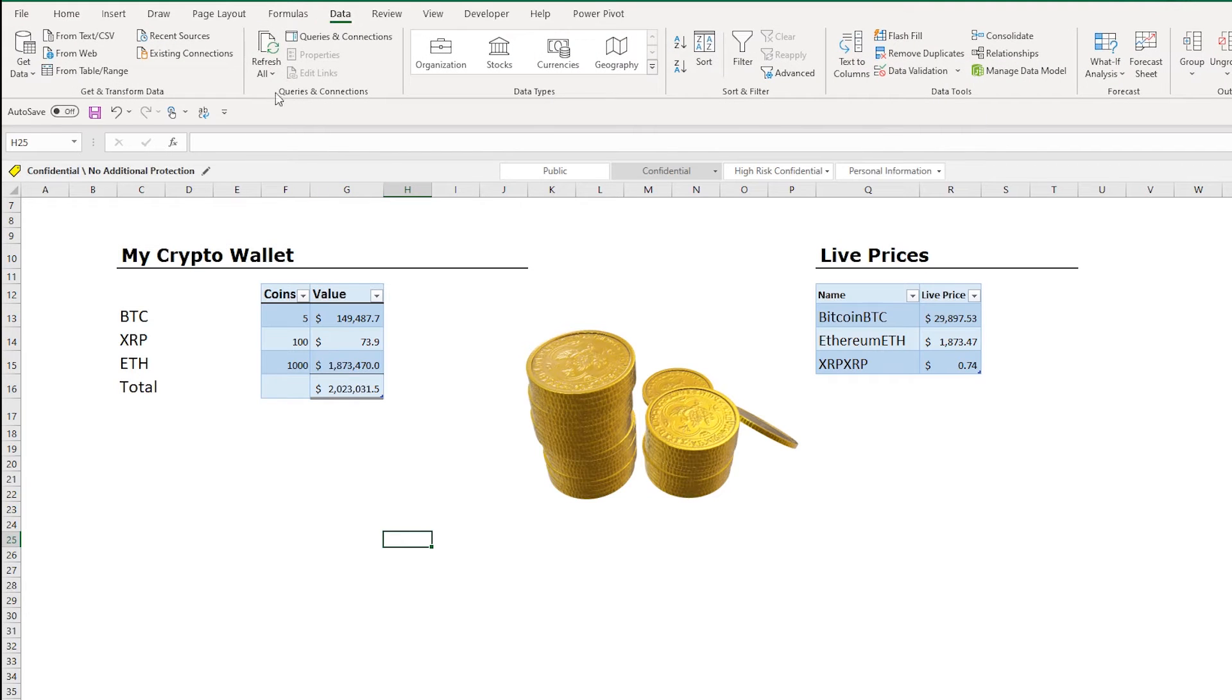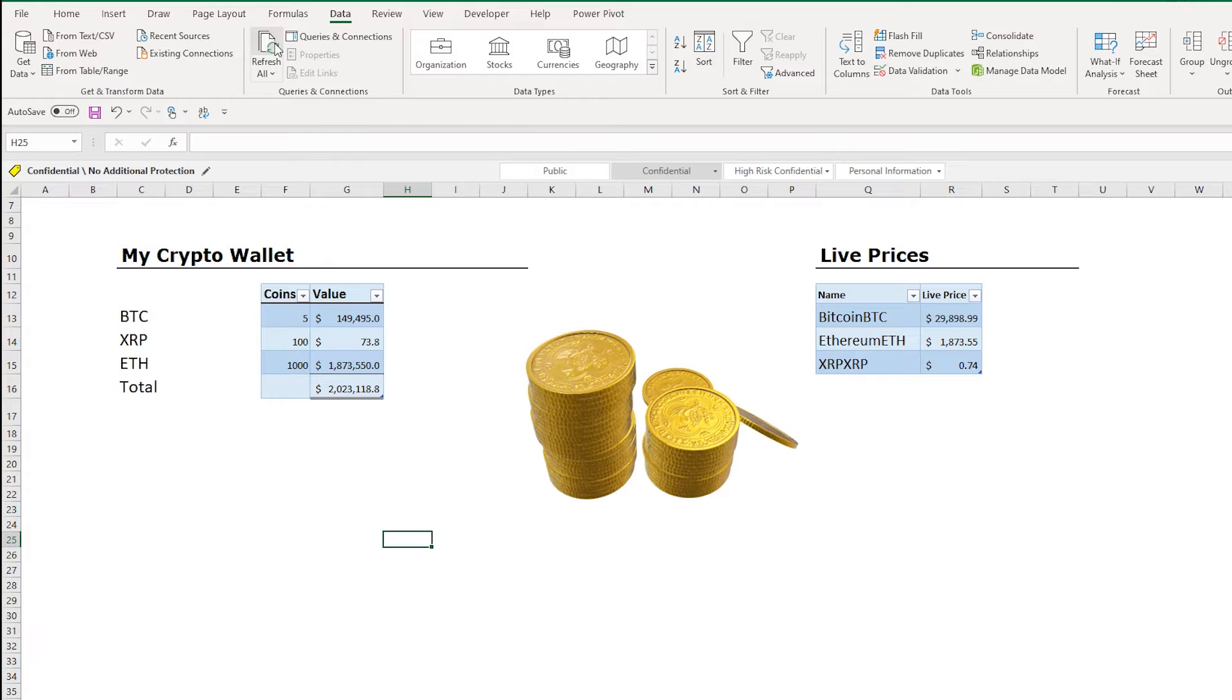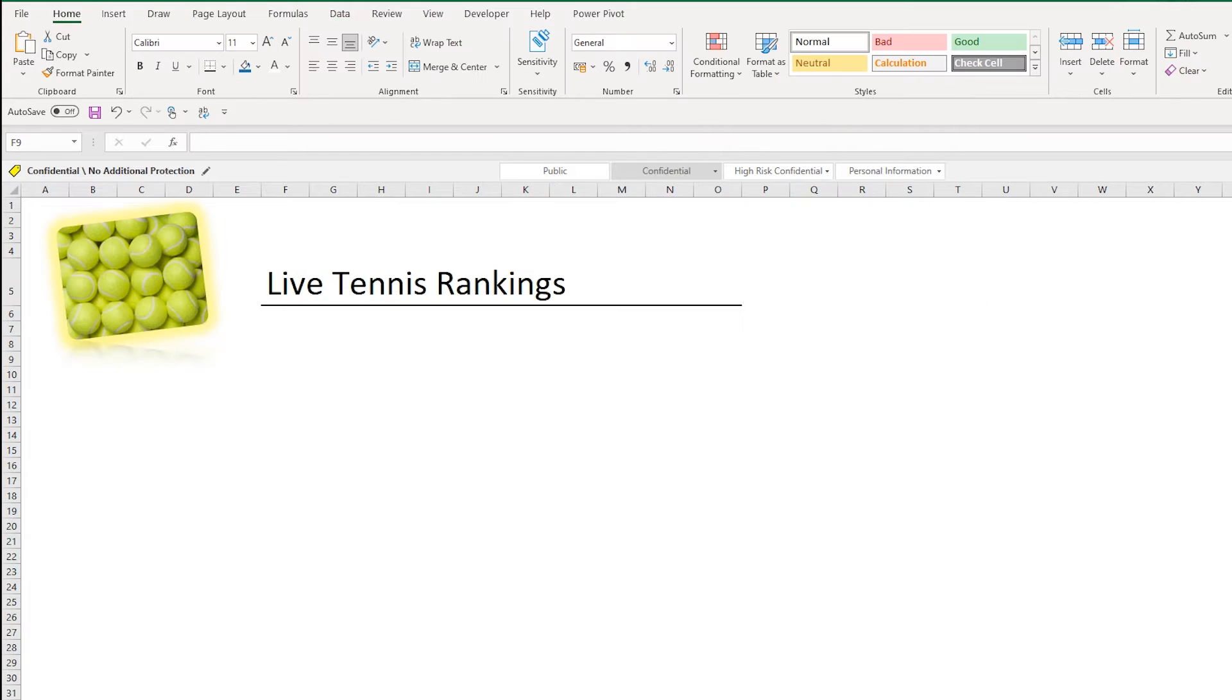In this video I'm going to teach you how to scrape data with Excel. In this example I have live prices attached to a website and I can just refresh this and this will refresh my crypto wallet. So let's get started scraping data with Excel.